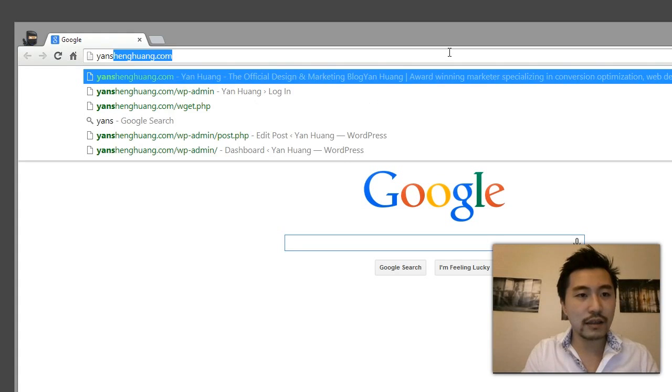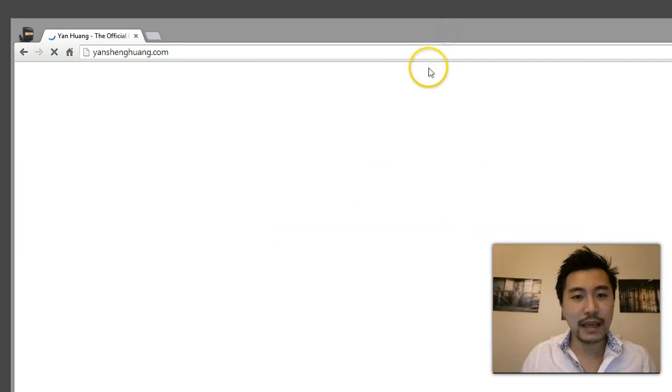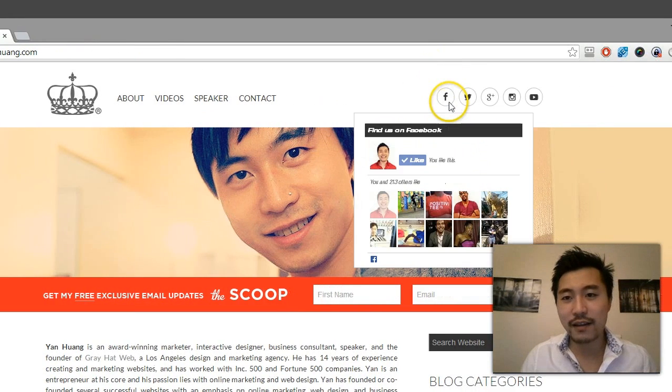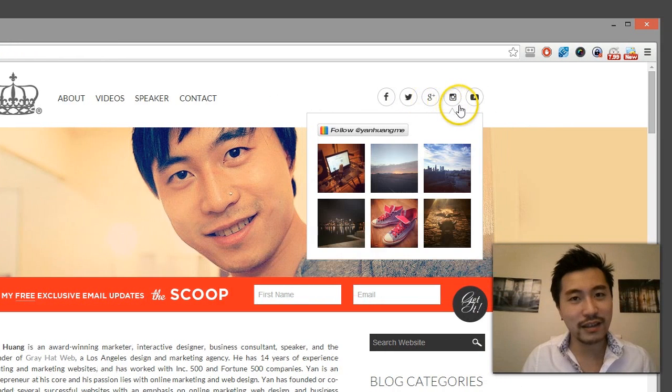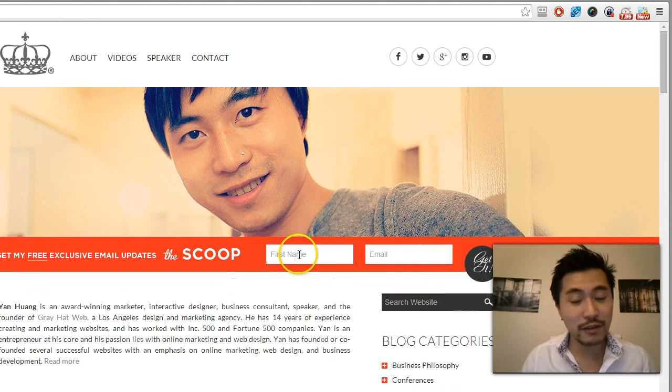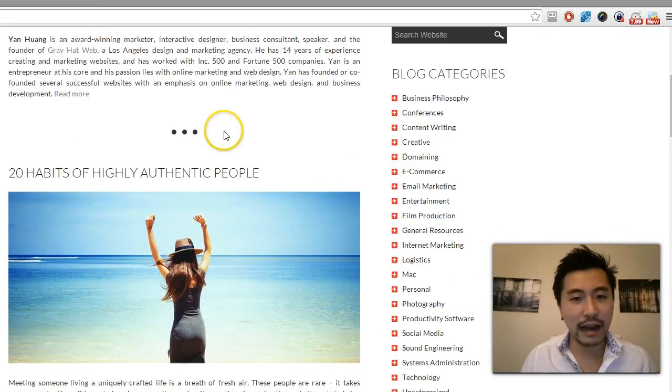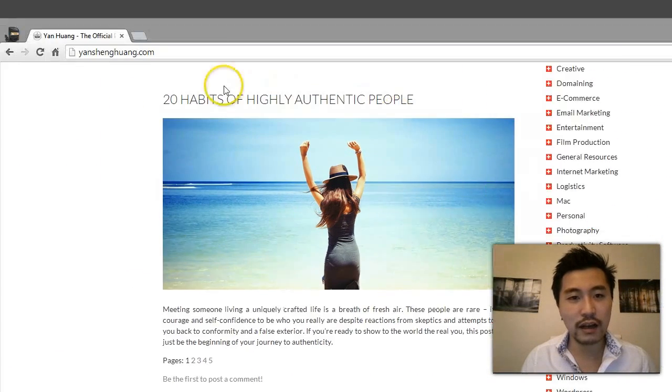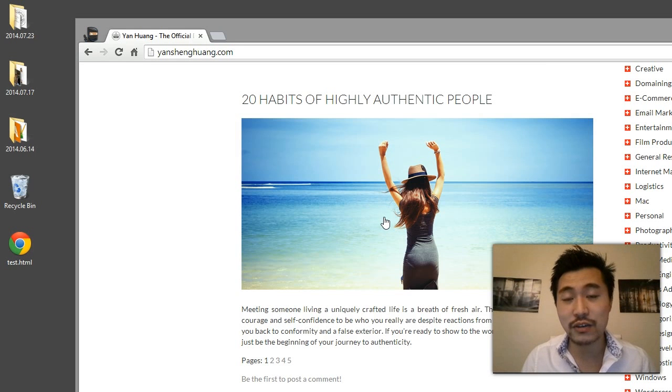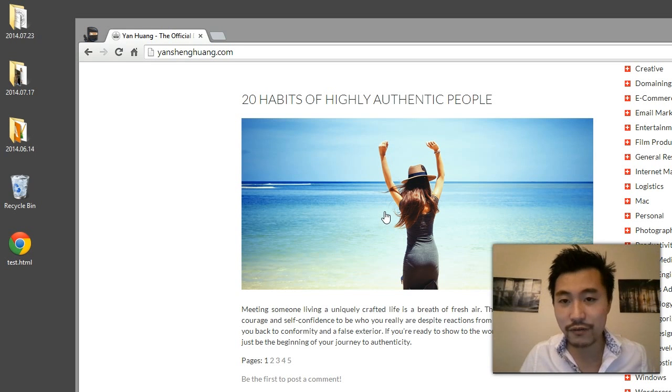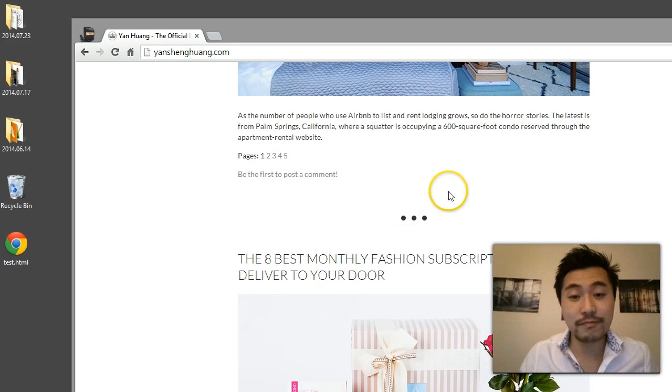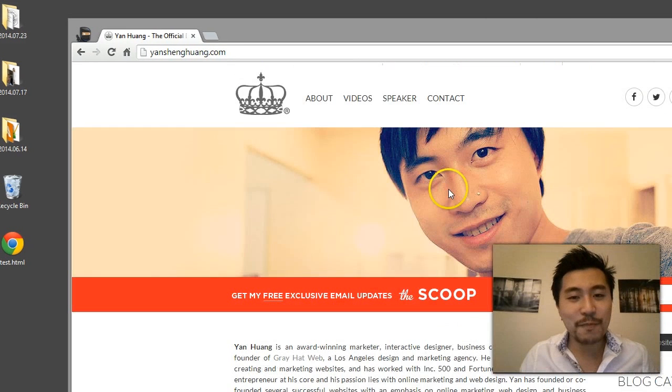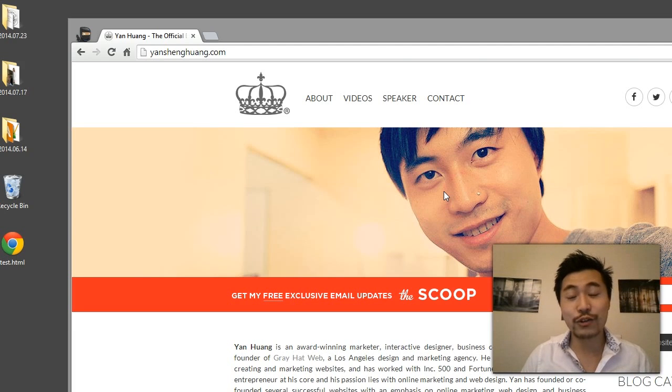And feel free to like me on Facebook, follow me on Twitter, Google+, Instagram. Feel free to subscribe to my mailing list. And I also share a lot of very cool articles ranging from marketing to advertising to just general good advice to technology, creative, all sorts of cool stuff that I think you'll like and appreciate. So thank you for watching my video and thank you for subscribing.